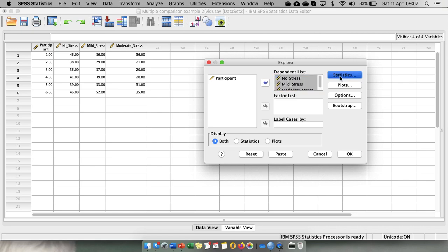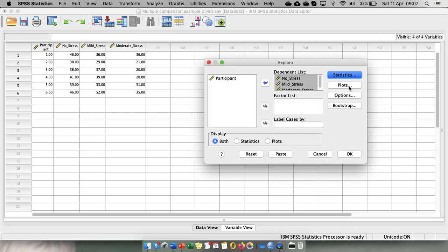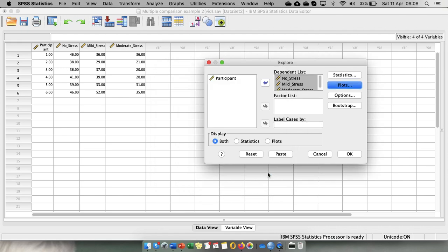We go to statistics to select screening for the outliers. We go to plots to select our histogram and normality plots with test. Continue and we press OK.